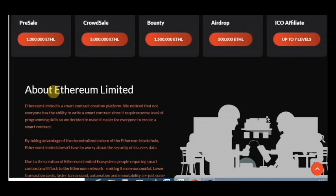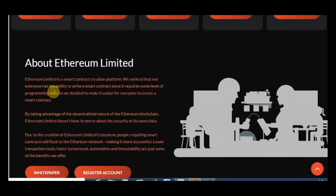And what is this project? Ethereum Limited is a smart contract creation platform. We noticed that not everyone has the ability to write a smart contract since it requires some level of programming skills.